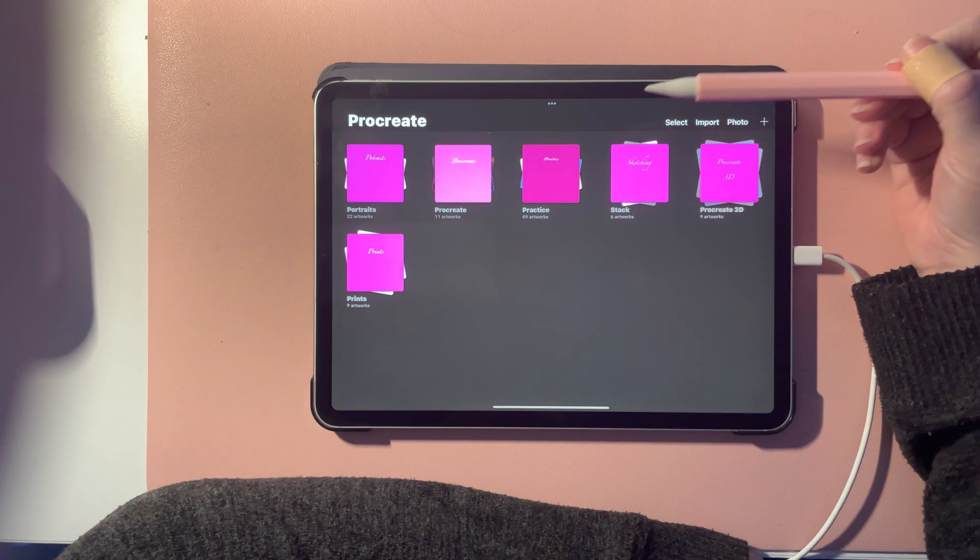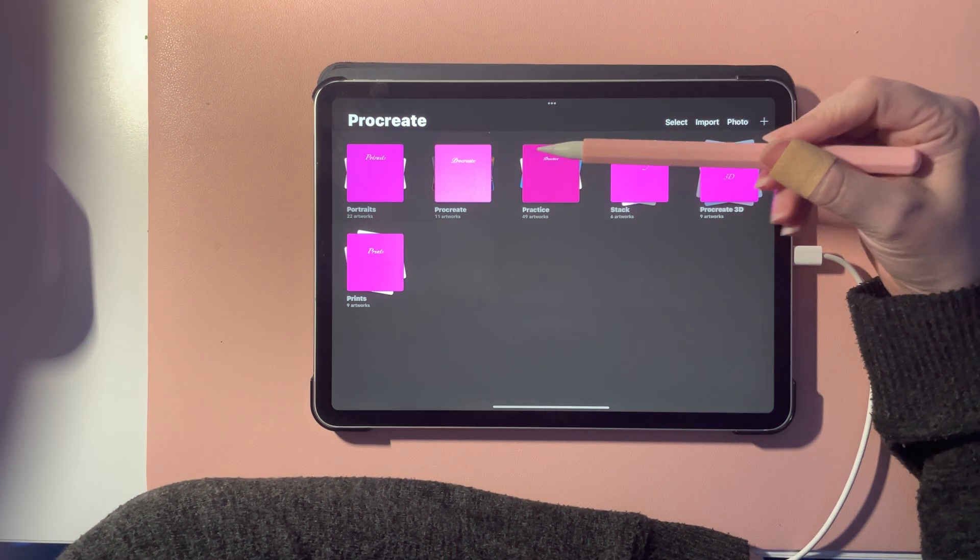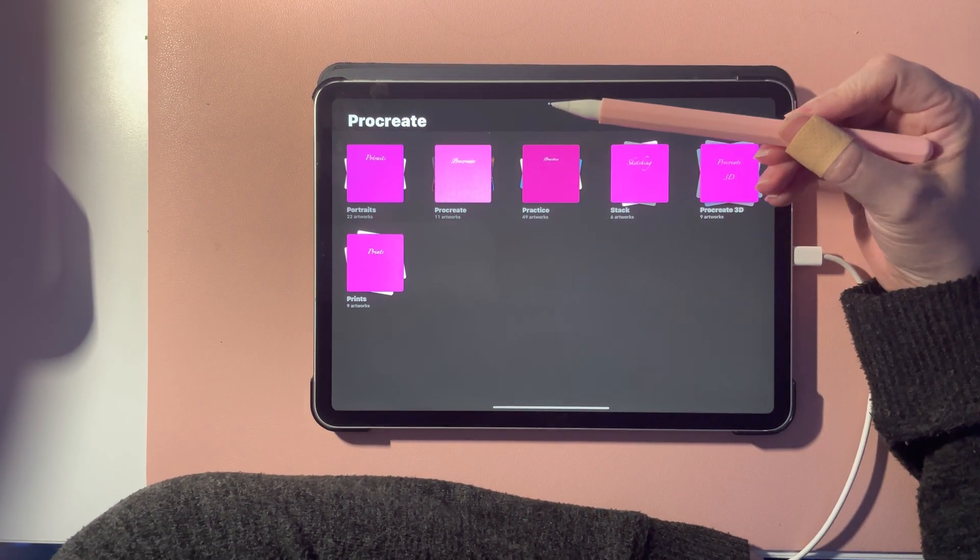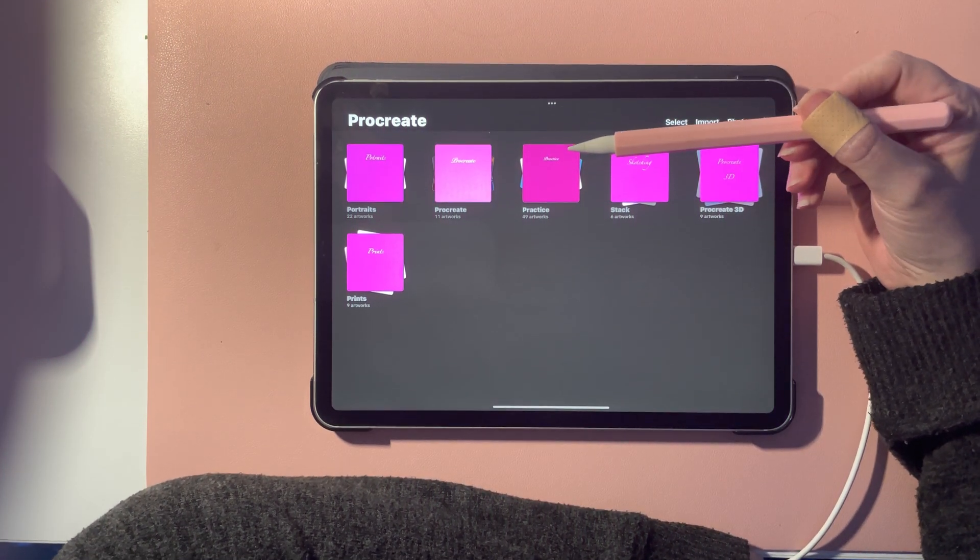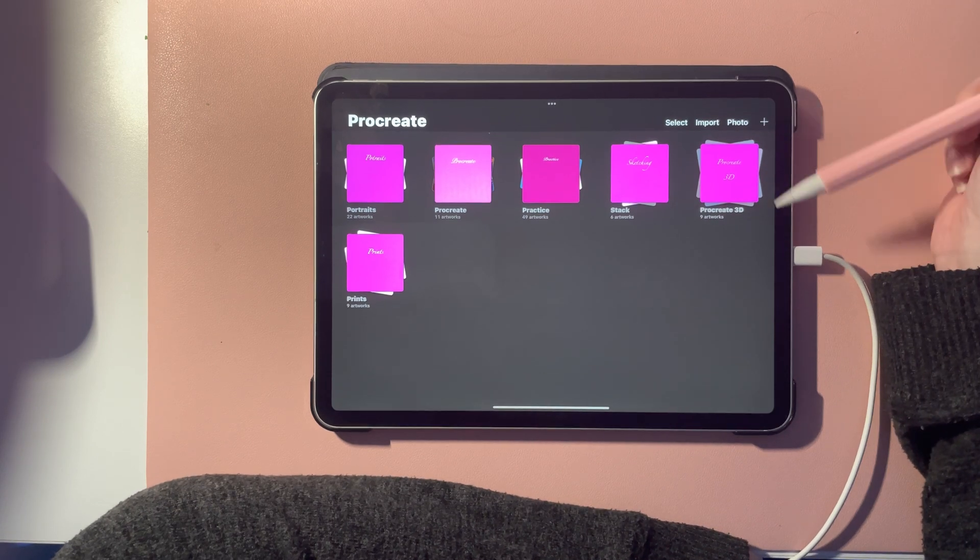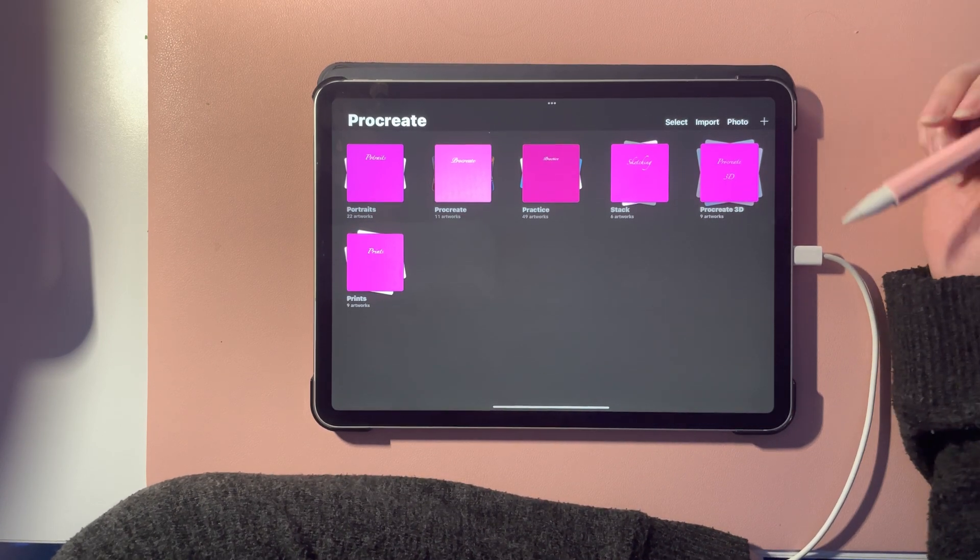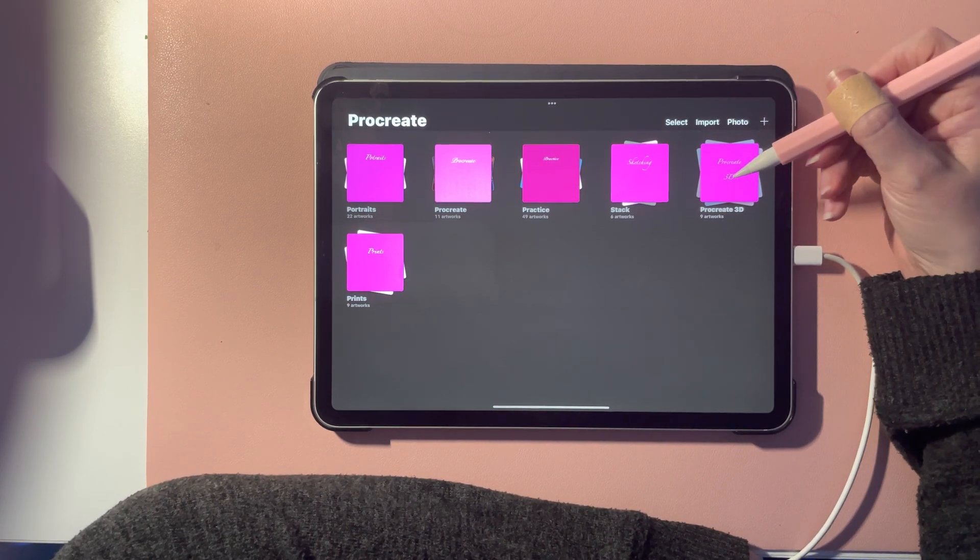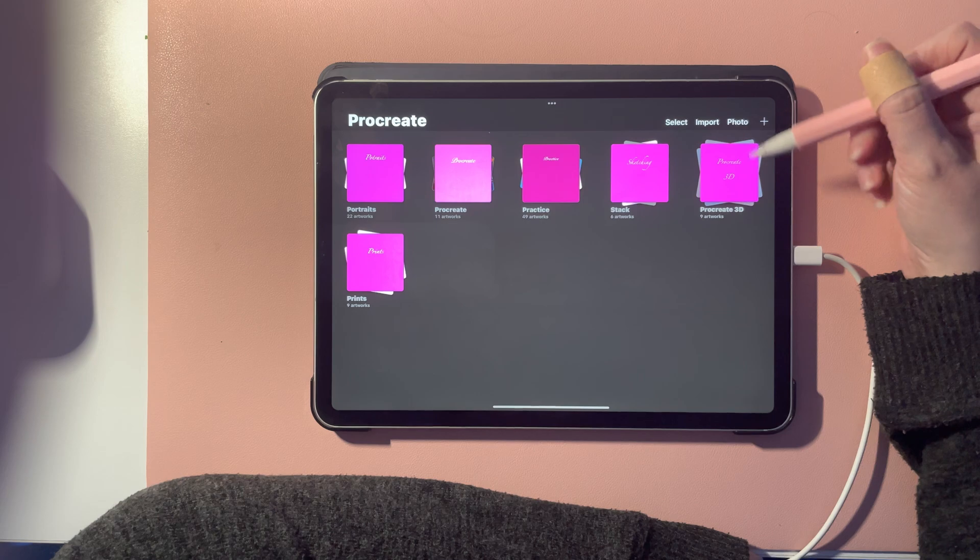This is just a quick video on Procreate which has just released the new 5.2 update about seven hours ago and one of the features is the 3D model painting.